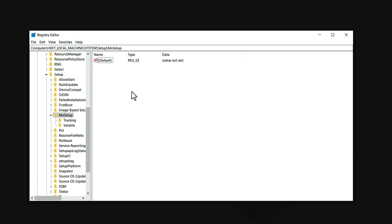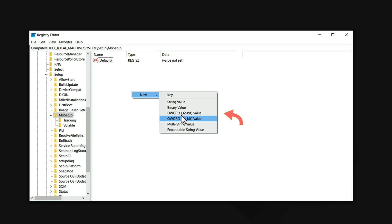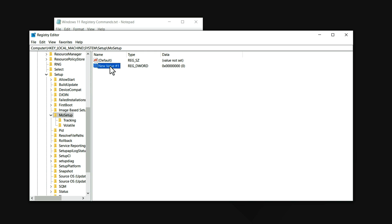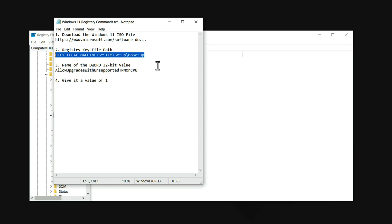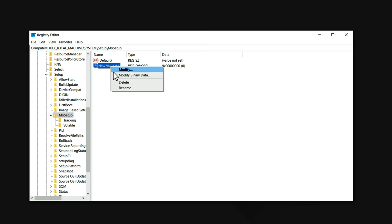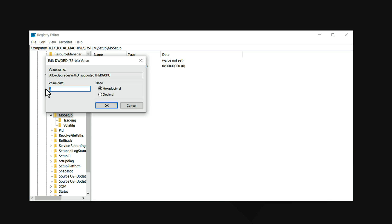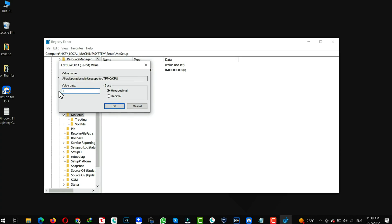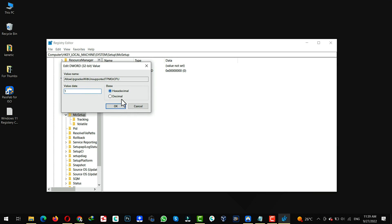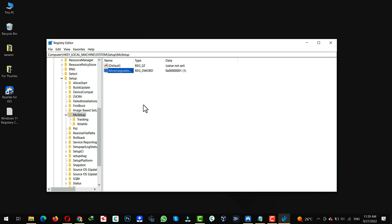Next, right click on any empty space. Click on New. Select DWORD 32-bit value. Change the folder name to this. Now double click on it. If the value is 0, then you have to change it to 1. Click on OK.